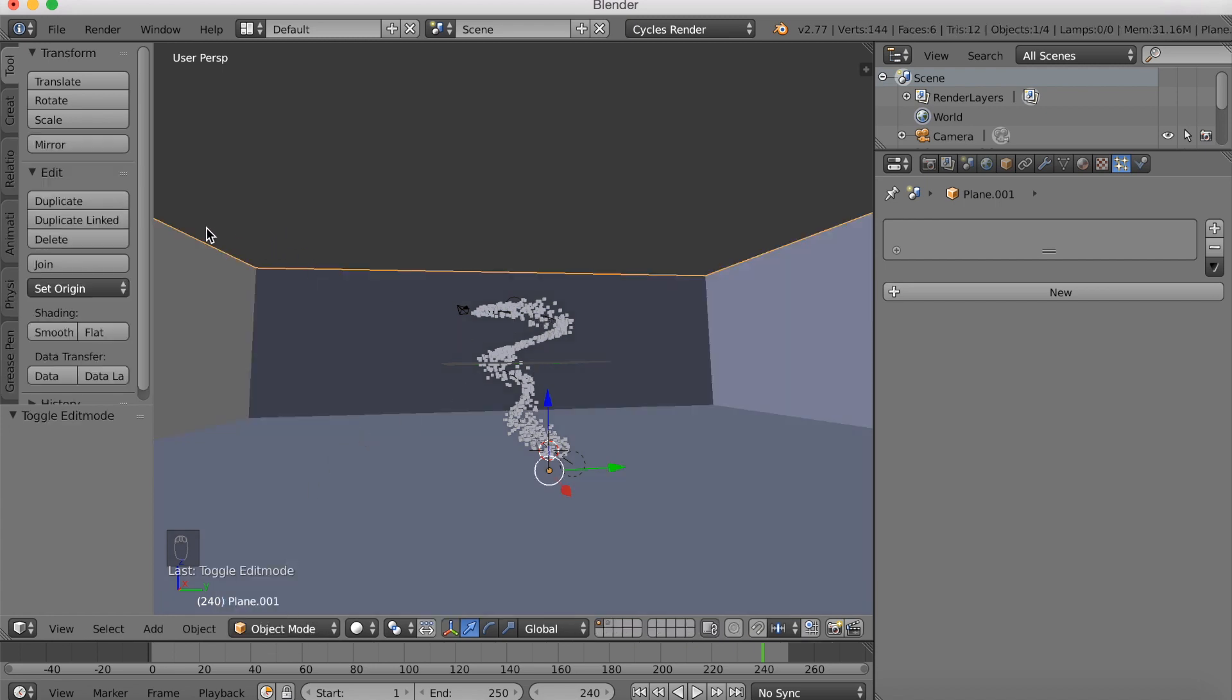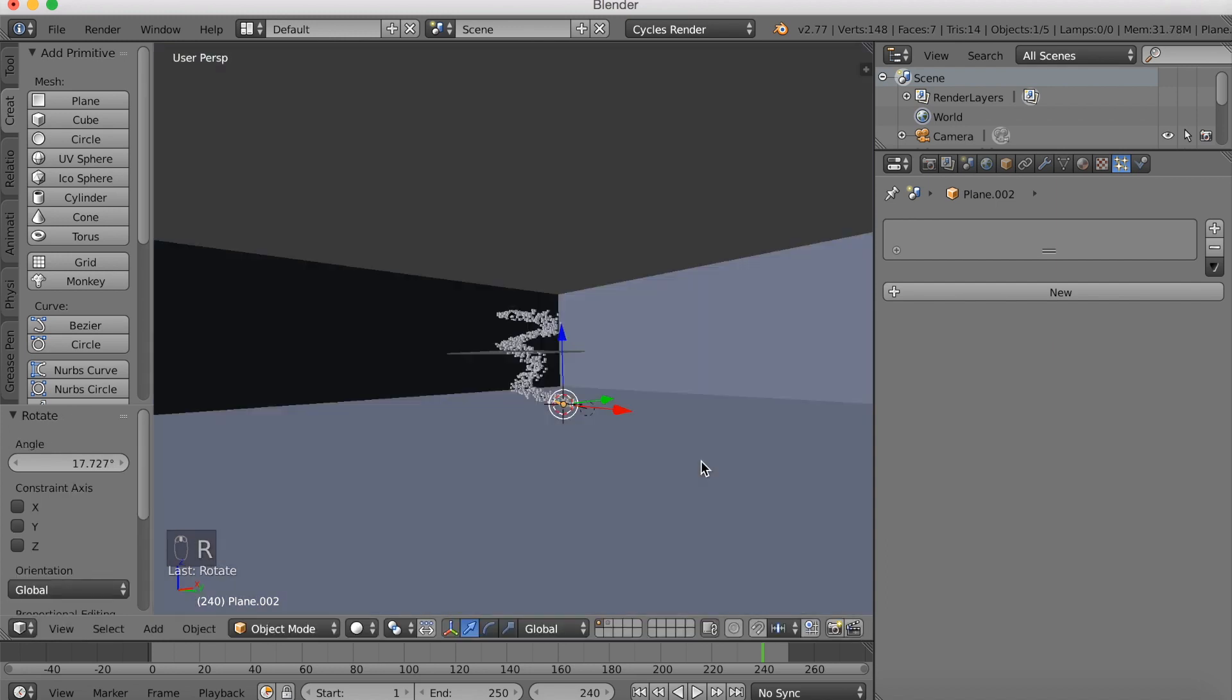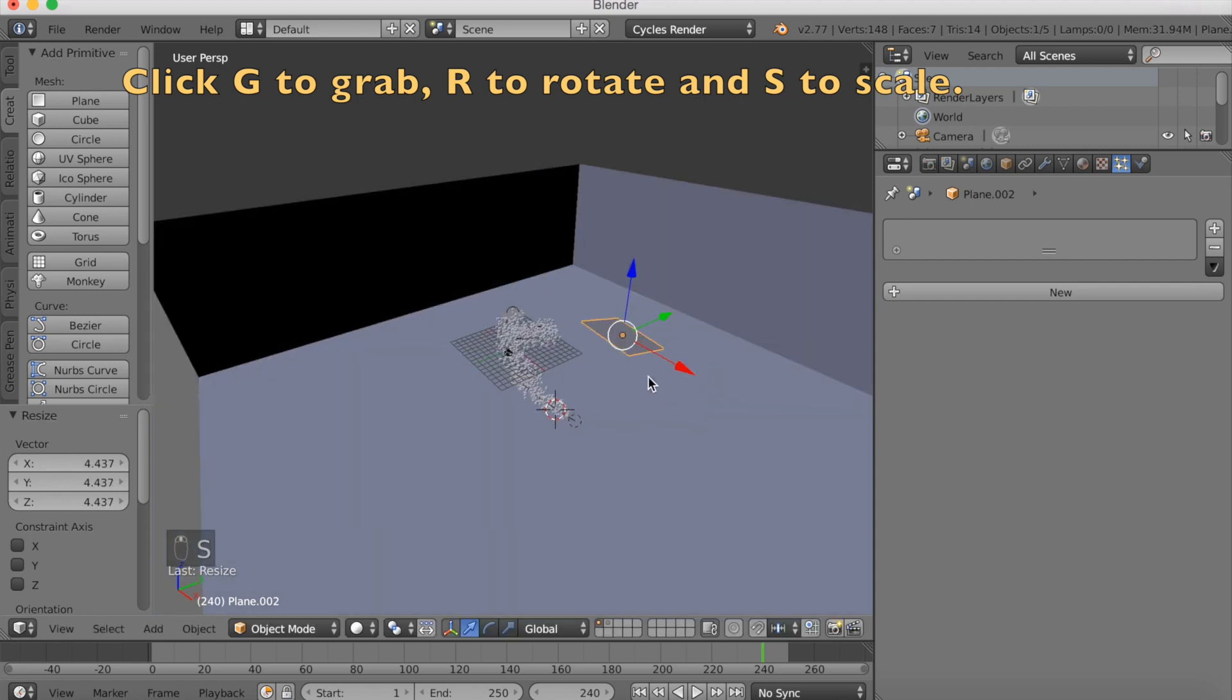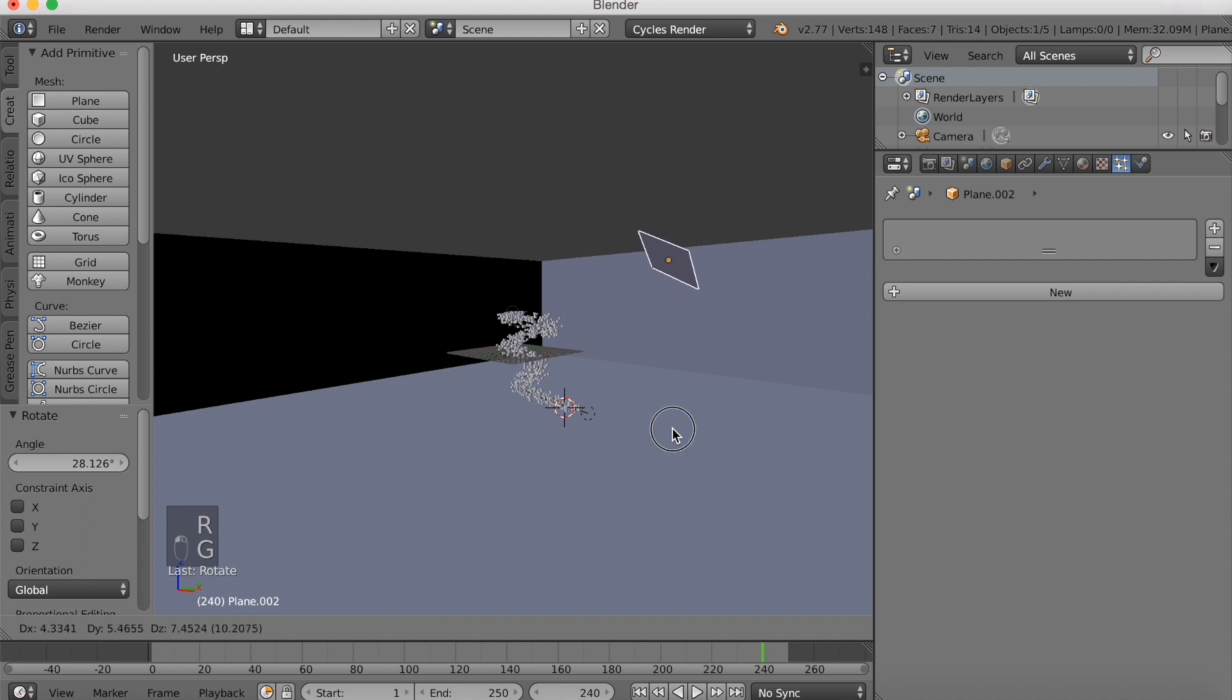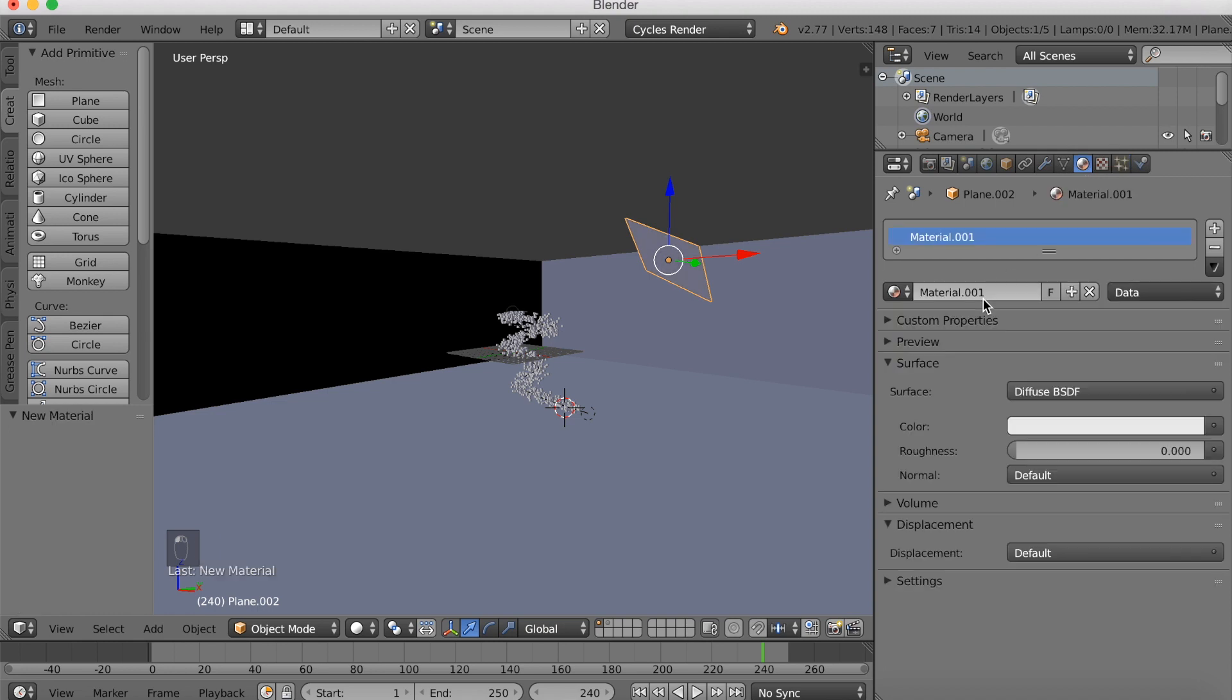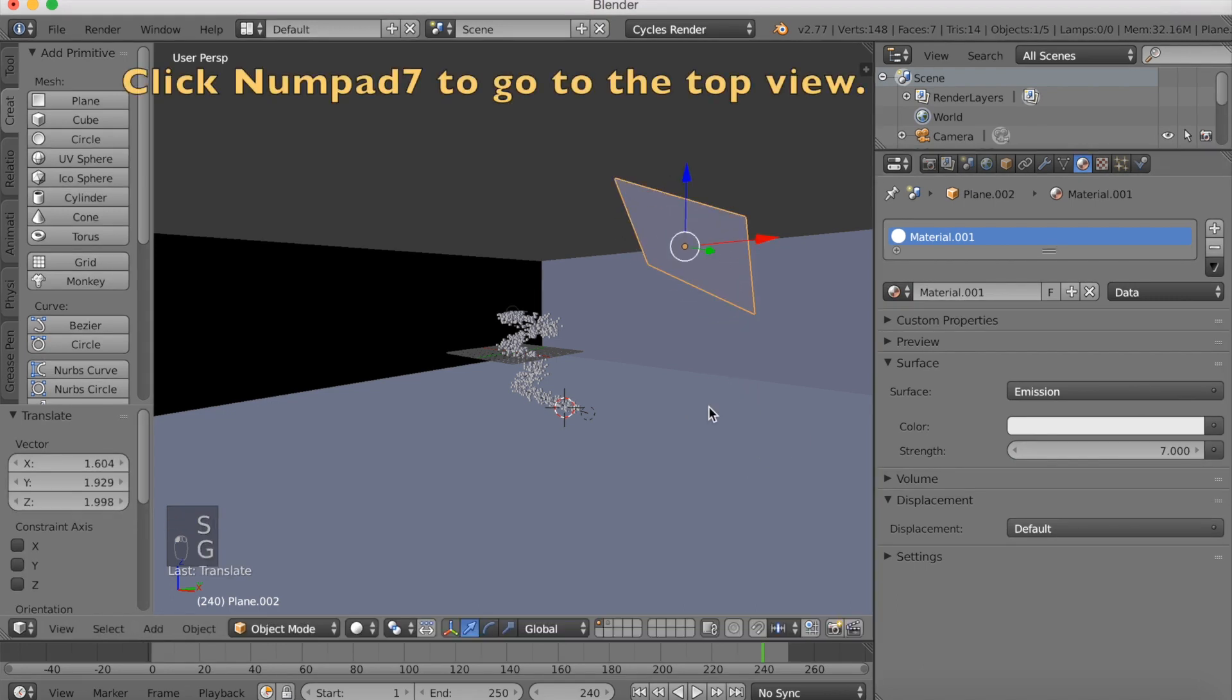And I'm going to add the lighting. And I always add three planes. And I'll make it into a three point lighting using emission. So click R to rotate, G to grab, and then S to scale it up. And R again to rotate, G to grab, S to scale. And I'm going to add a material. And it's going to be an emission material. So go into emission. And then you want to increase the strength to, let's say, about 7. Then you want to go into the top view. So numpad 7 to go into the top view.